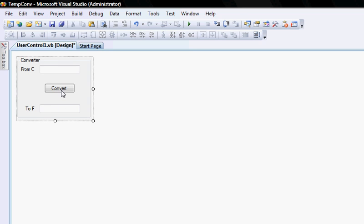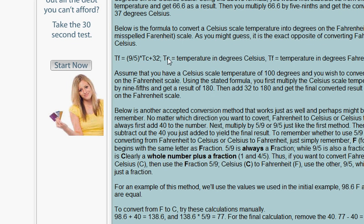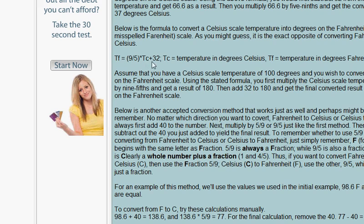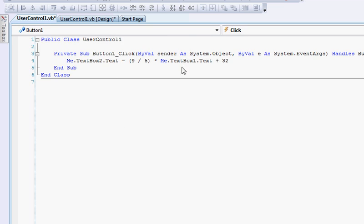All I did was I've added a group box and I've also added two labels, two text boxes, and a button named Convert. I went on the internet and found the calculation to convert from Celsius to Fahrenheit, which is 9 divided by 5 multiplied by the total Celsius plus 32 degrees. I put that into my button's code, so that's the only line of code I have.